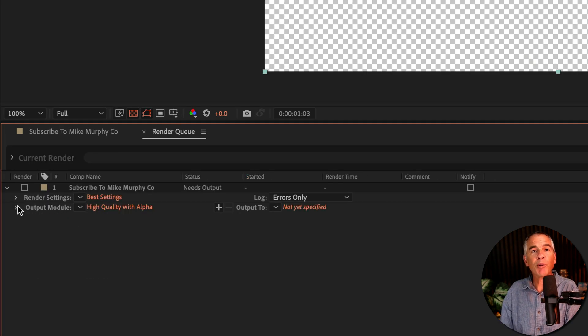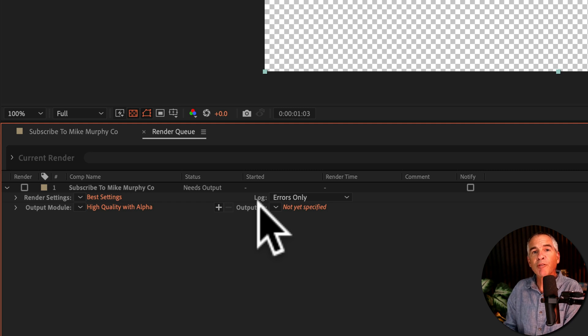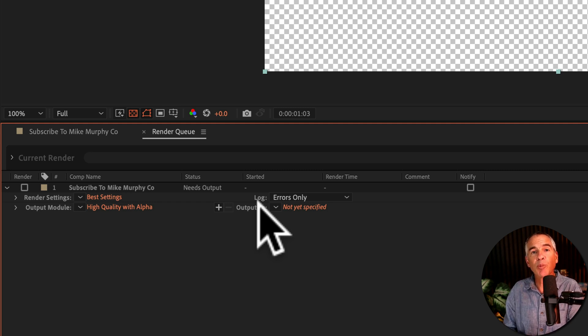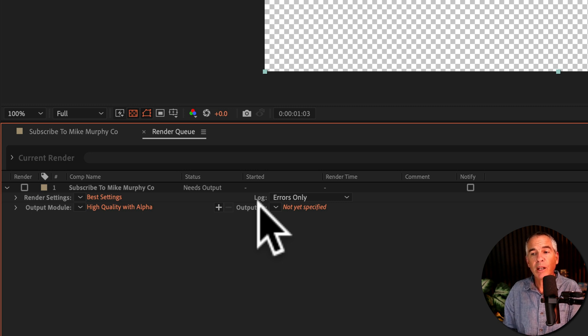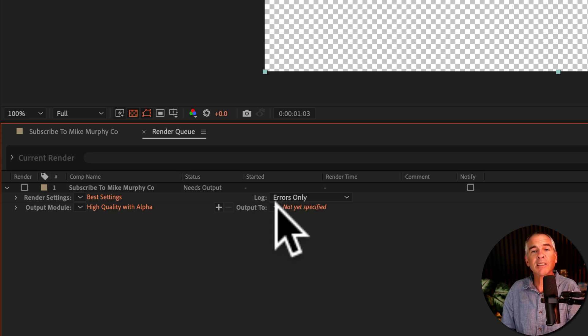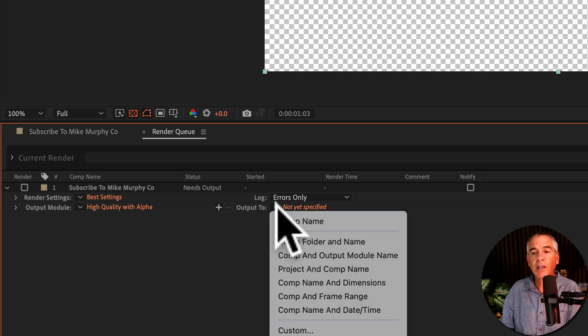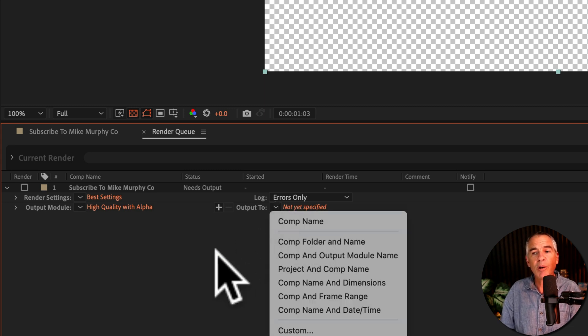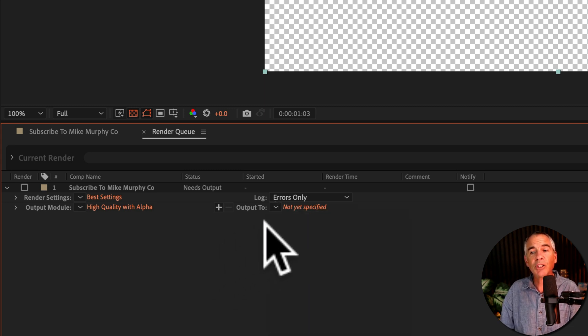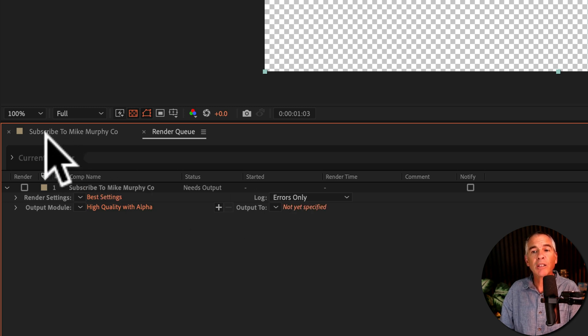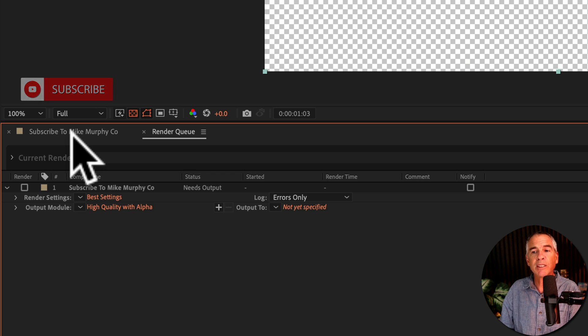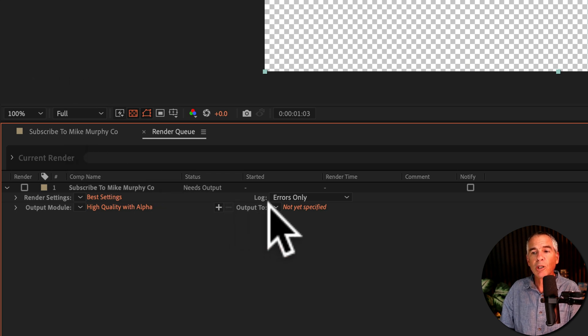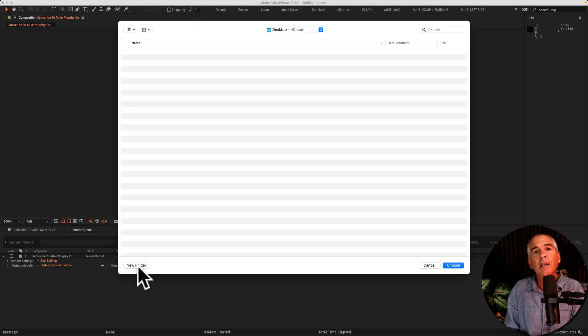I'll collapse the Output Module, go to Output 2 to tell After Effects what to name the exported file and where to save it on my computer. Now I can click on this link, but I'm first gonna click on this other secret little hidden menu, and choose Comp Name. What that's gonna do is automatically rename the file to whatever the name of my composition is, just saving myself a step. So I'll click that and choose Comp Name.